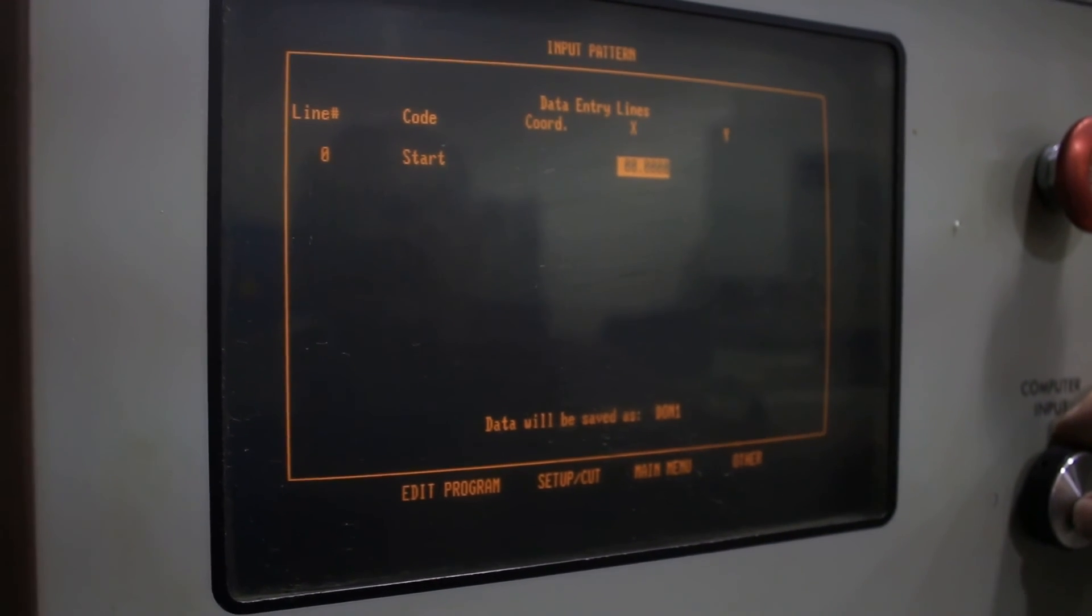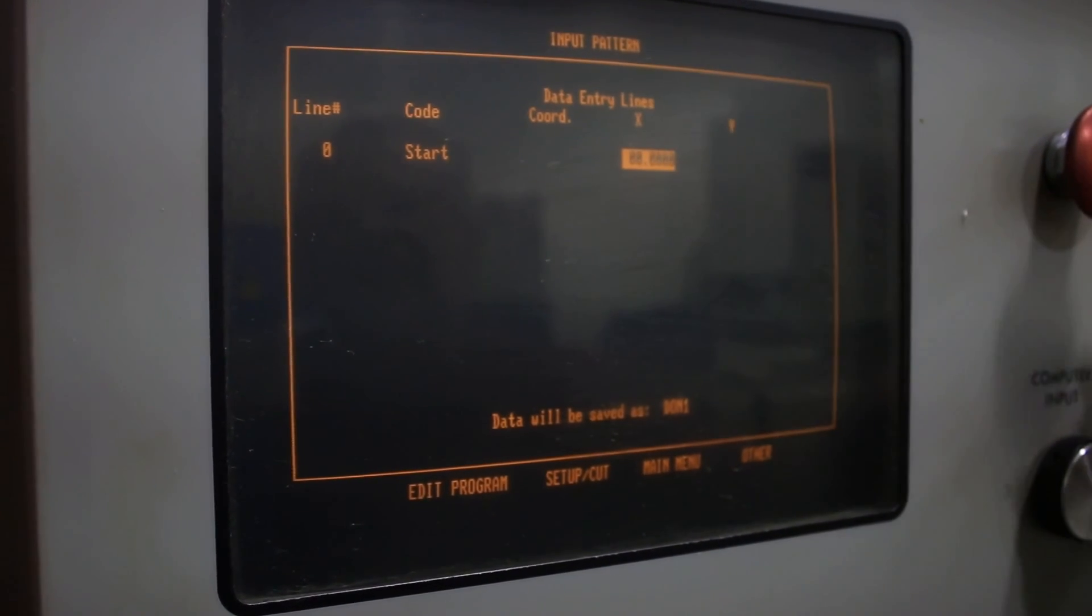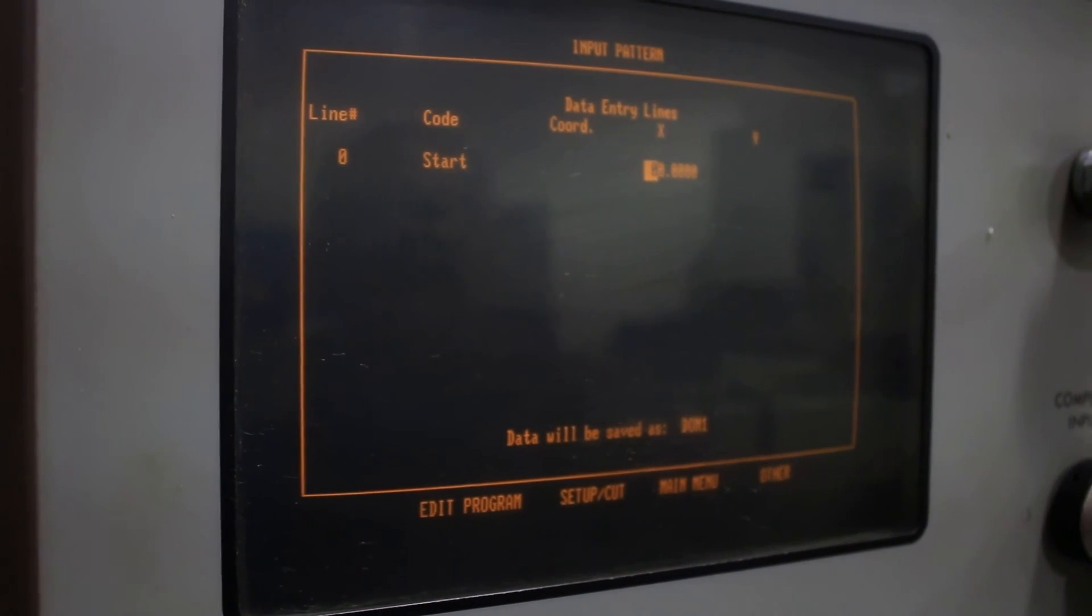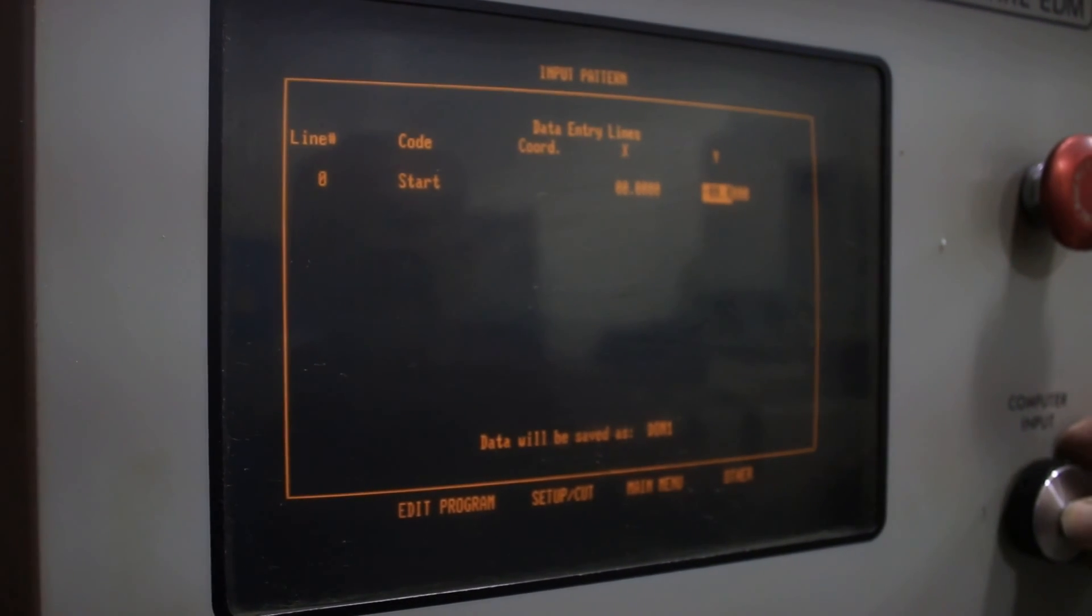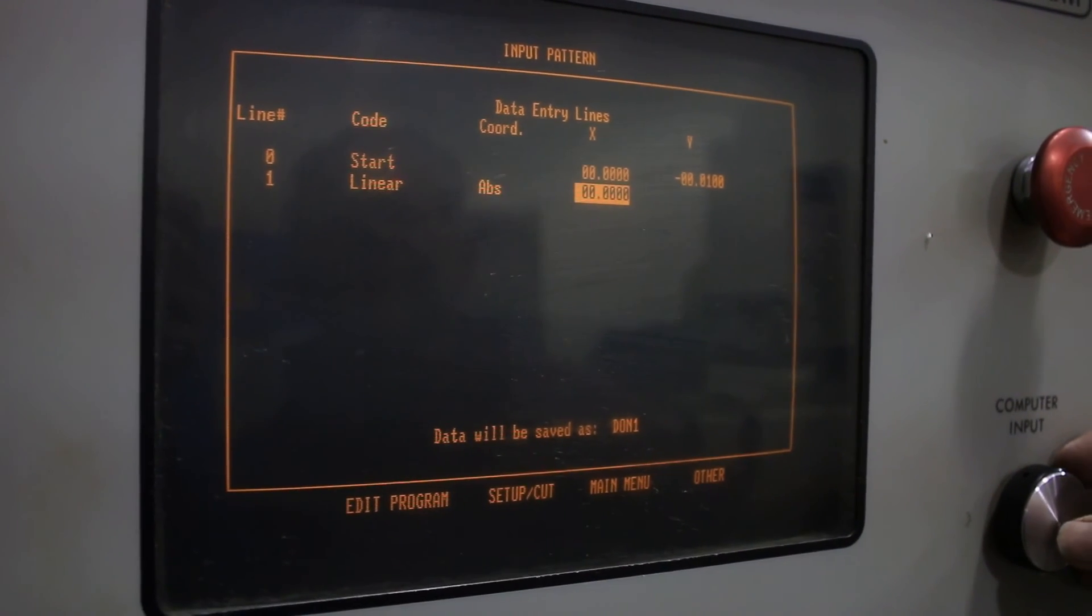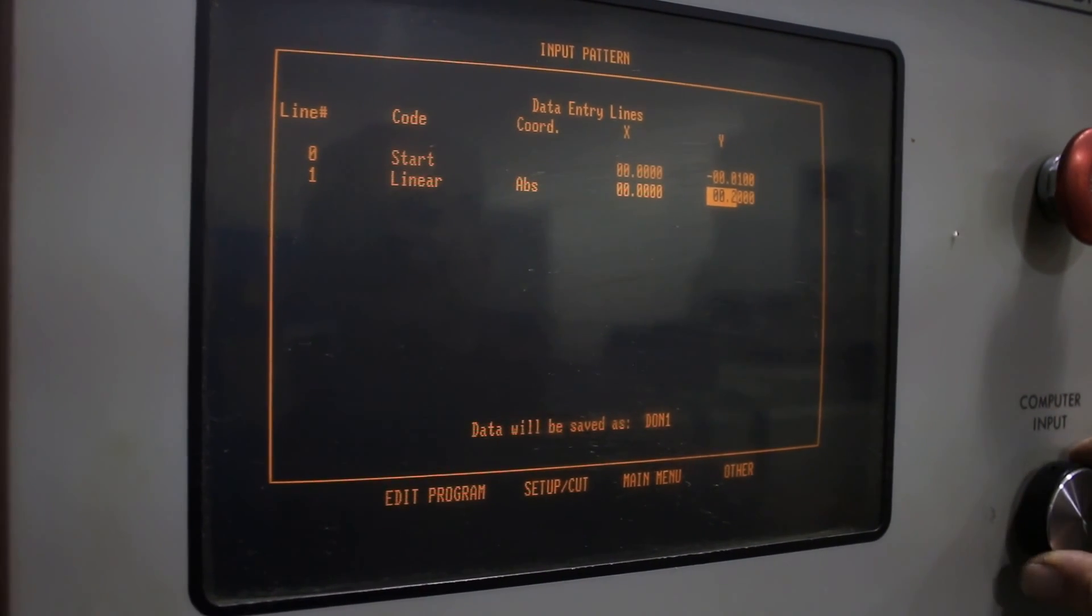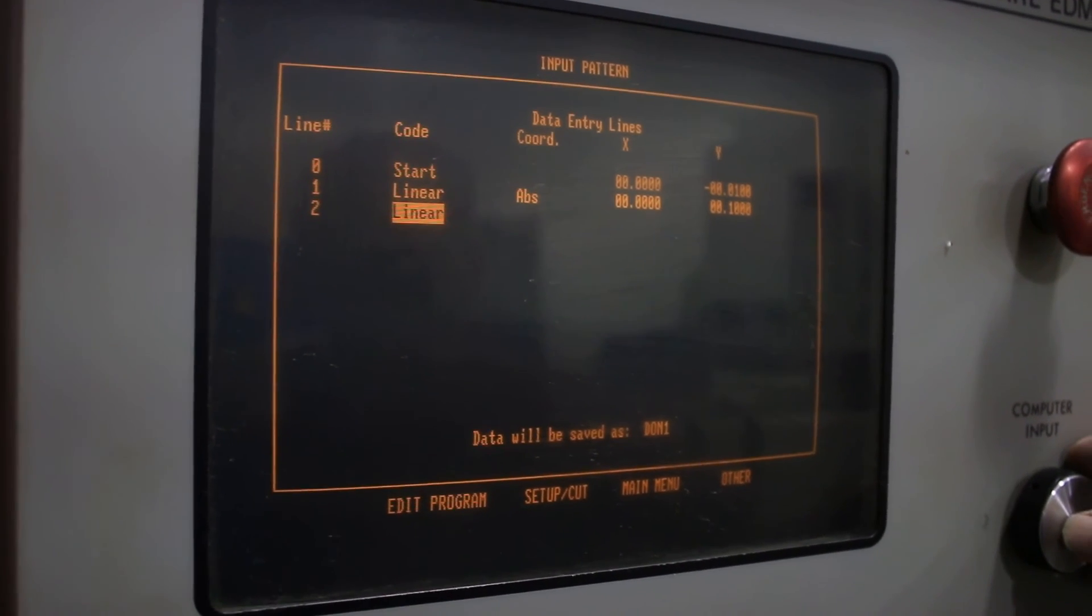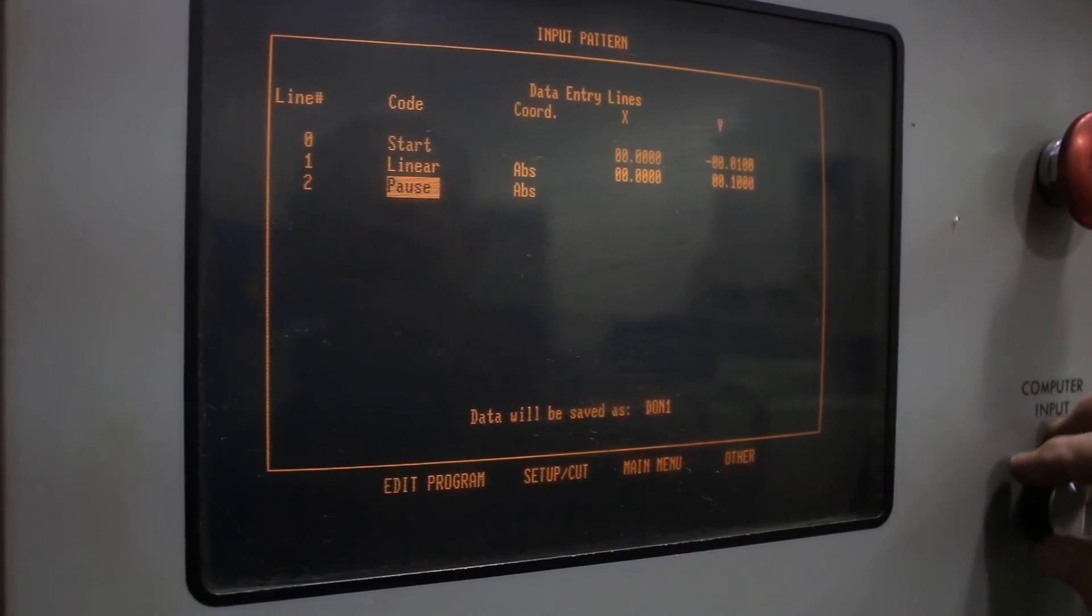Then your program is real simple. It's conversational programming. The start line will have it start with an x value of zero and we'll start with a y-axis at 10 thousandths away from the part. Then we'll go in a hundred thousandths in the y.